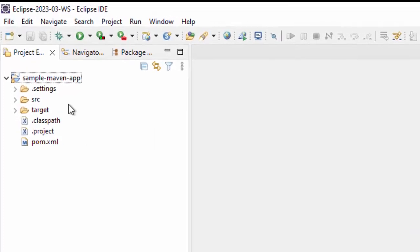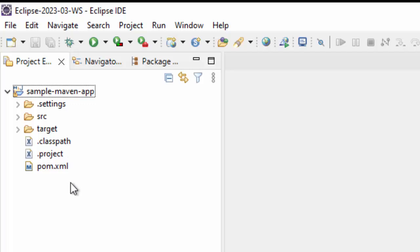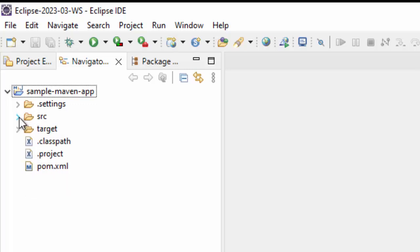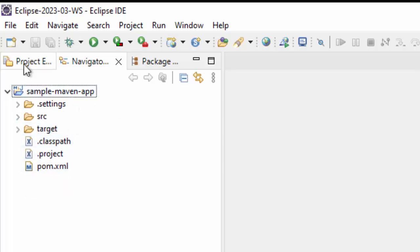you see this is same as navigator. Whatever we have here, this one is expanded, that is why it is looking different. So whatever we have here, and in project explorer, it is same to same.